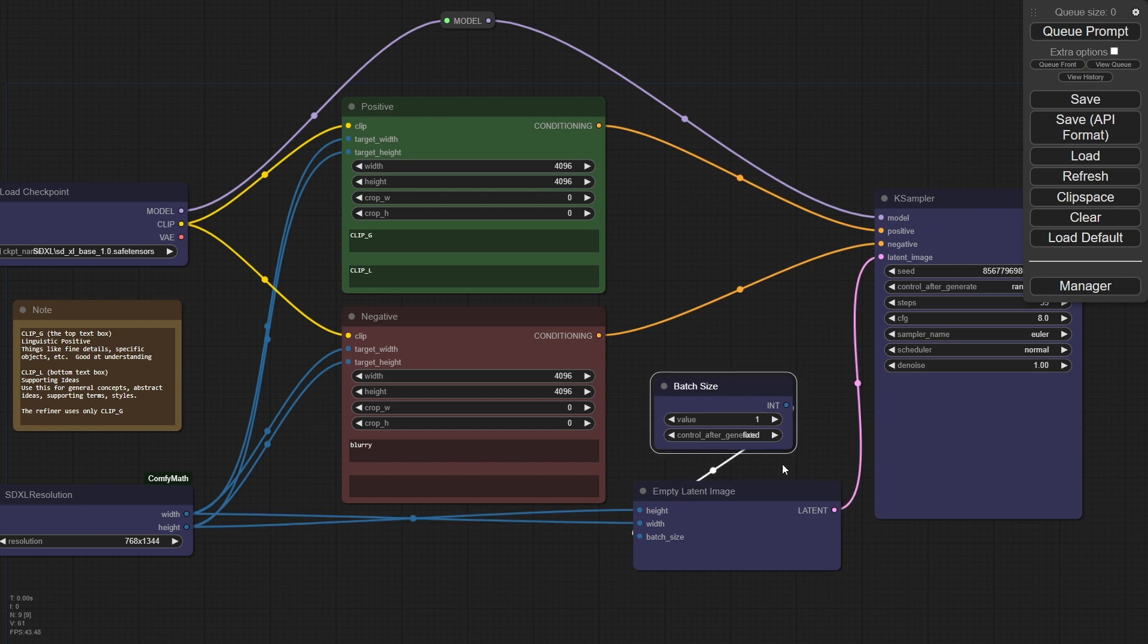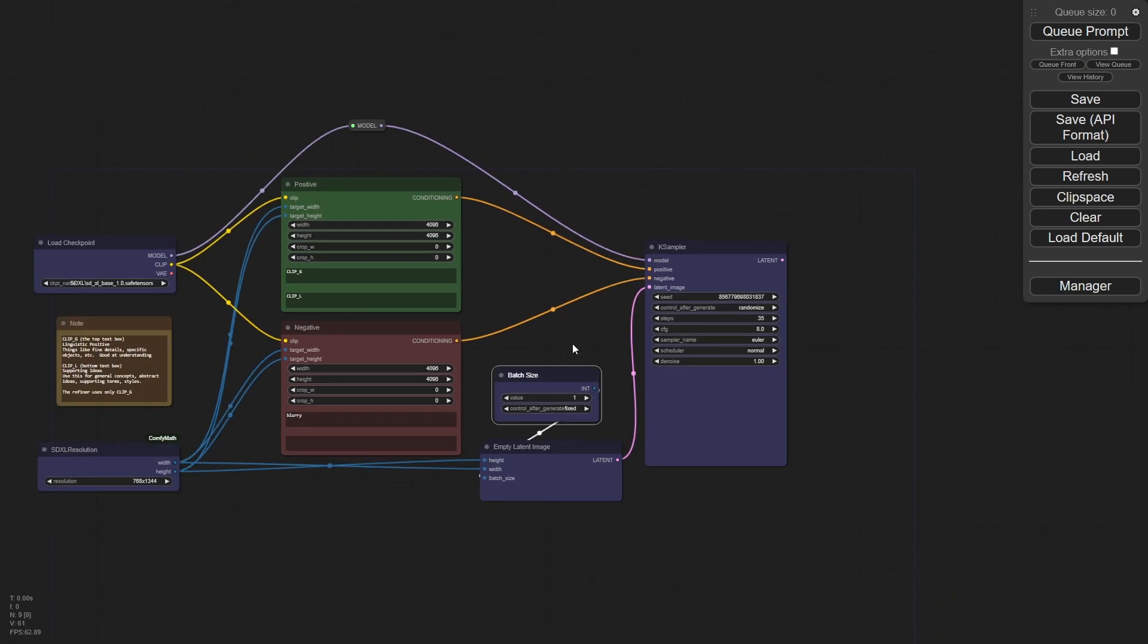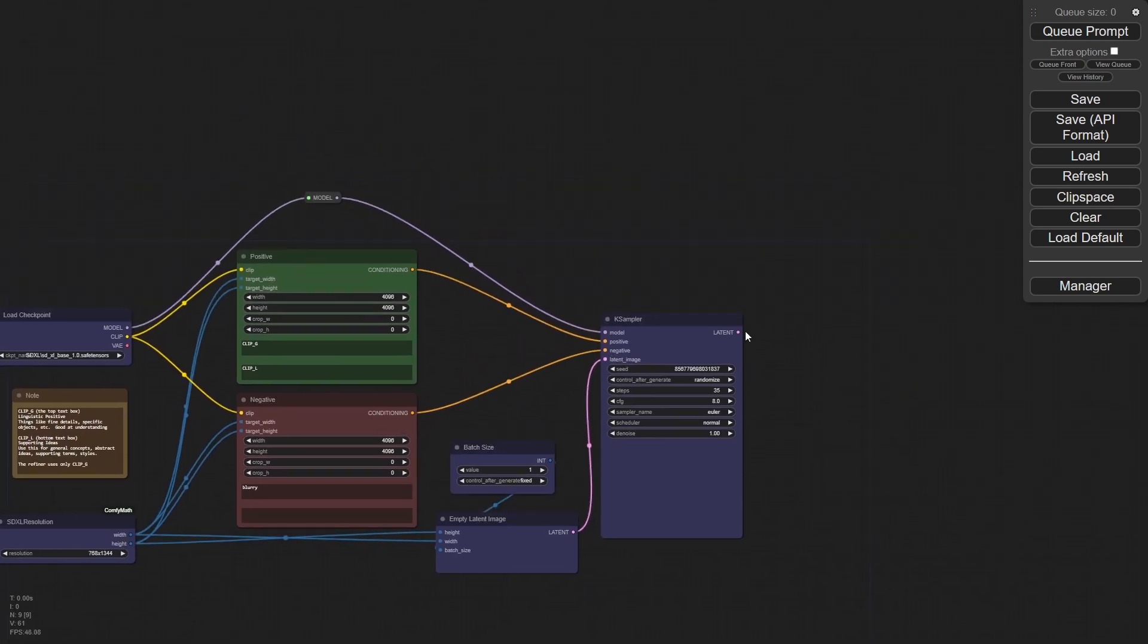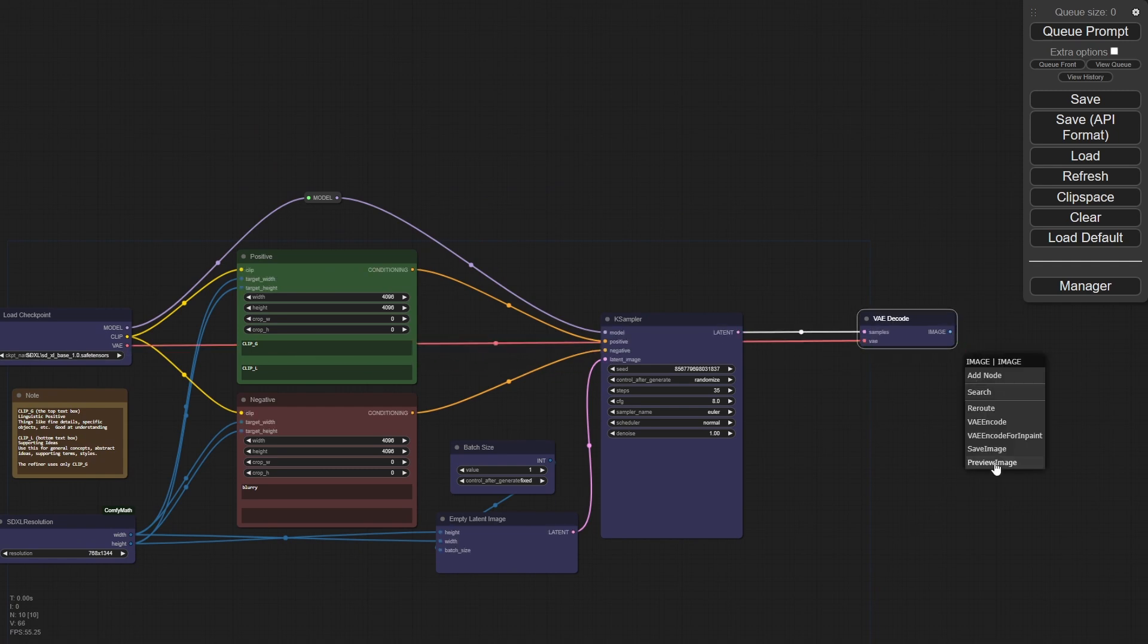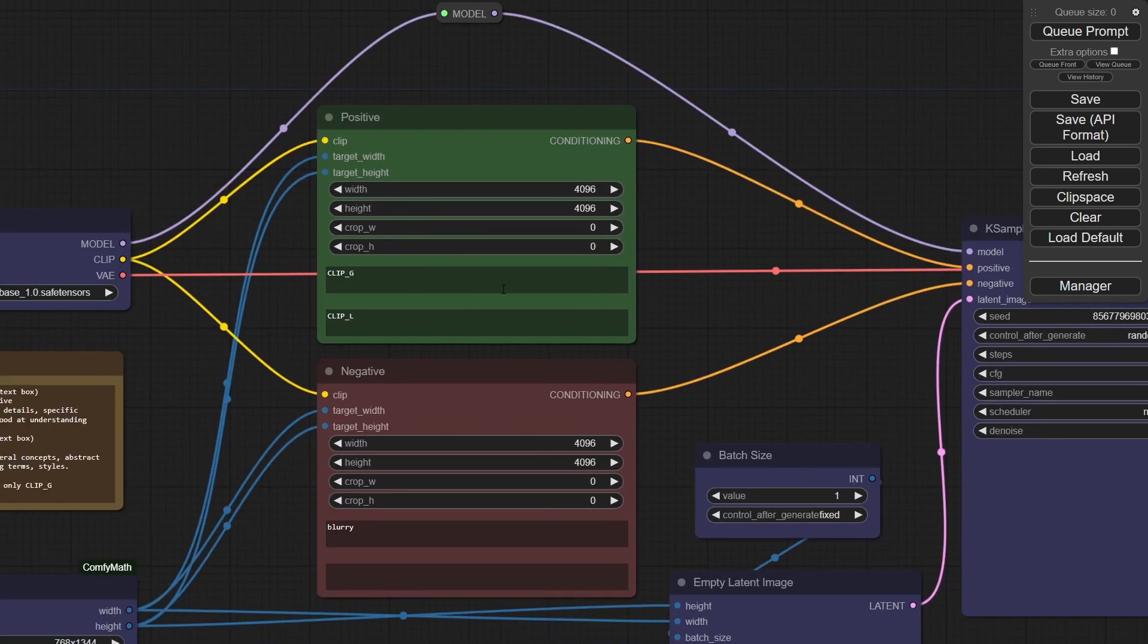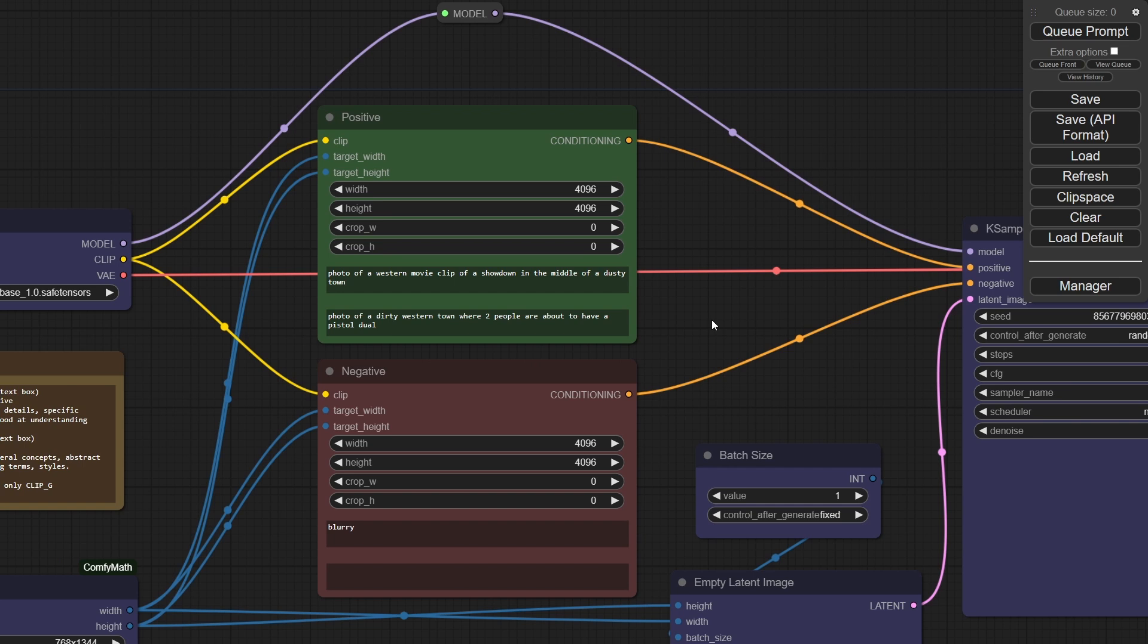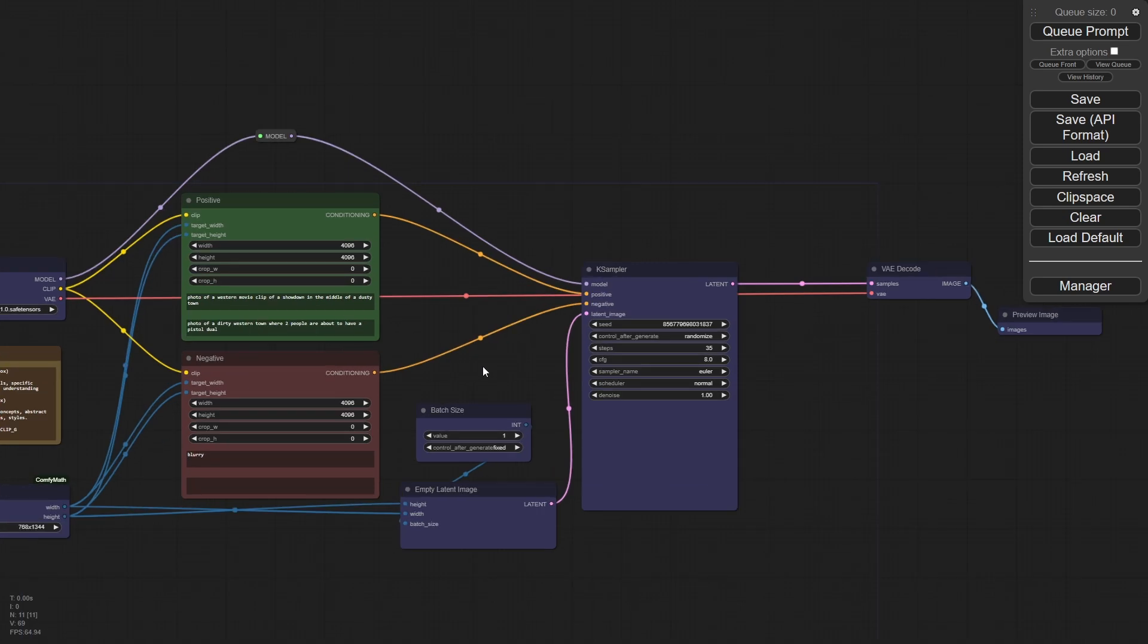And then I'm obviously putting in here the size of the batch. I had done this because I was doing something else, which we're going to cover in another episode. And then we're feeding that into a K sampler. And of course, out of this, we're going to bring in our VAE decode and our VAE. This is pretty standard and we'll preview this one here. What I'll do is I will put in a quick prompt here. I'm using a photo of a Western movie clip, a showdown in the middle of a dusty town. And the clip L here, we'll put a photo of a dirty Western town where two people are about to have a pistol.